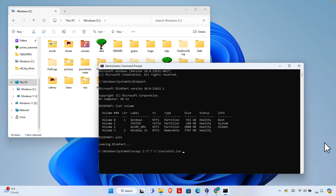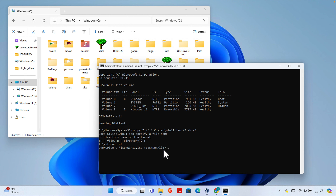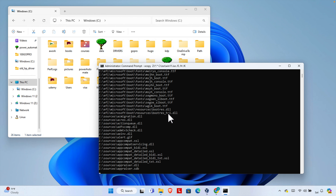Then we need to add some additional flags: /e then /h and then /k. Hit Enter to execute the command. It will ask whether the destination is a file name or directory — type 'F' for file name. It will then ask about overriding existing files; there are three options: Yes, No, All. Type 'A' for All so that everything is overwritten. The process will then start copying all the files from the USB drive and creating the ISO file.